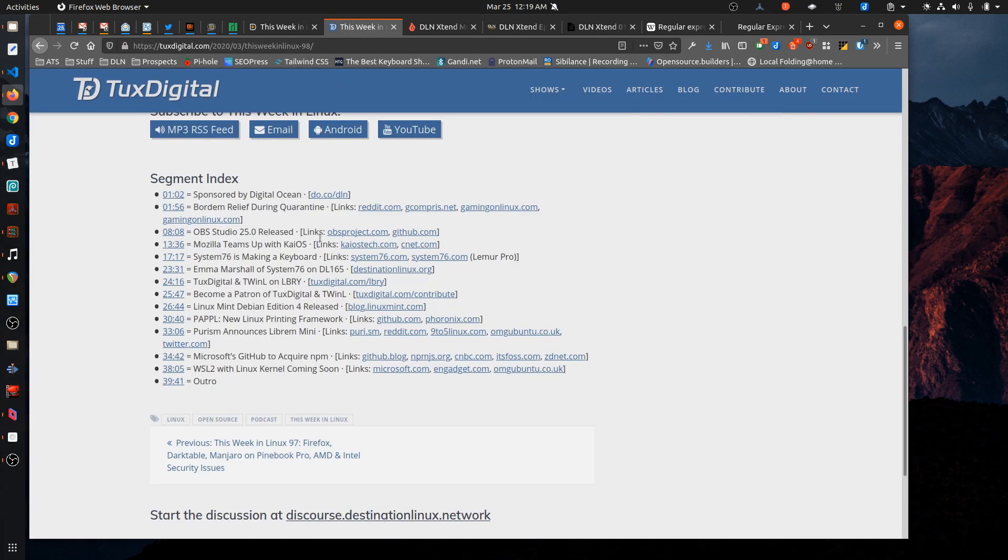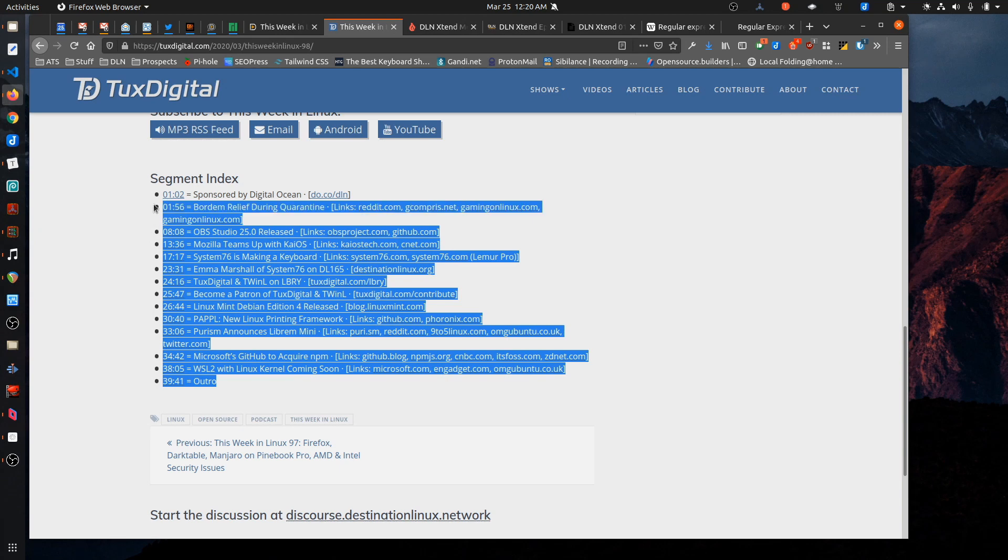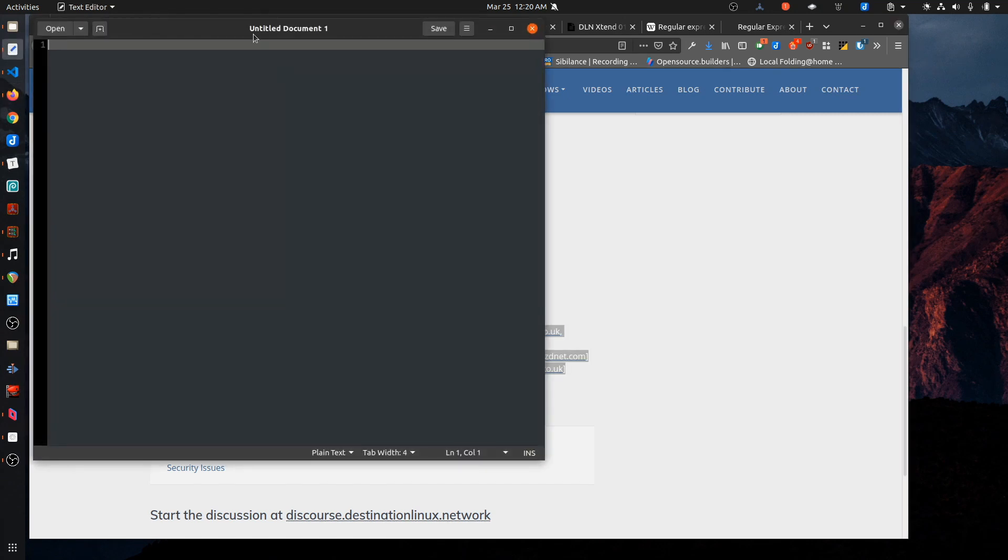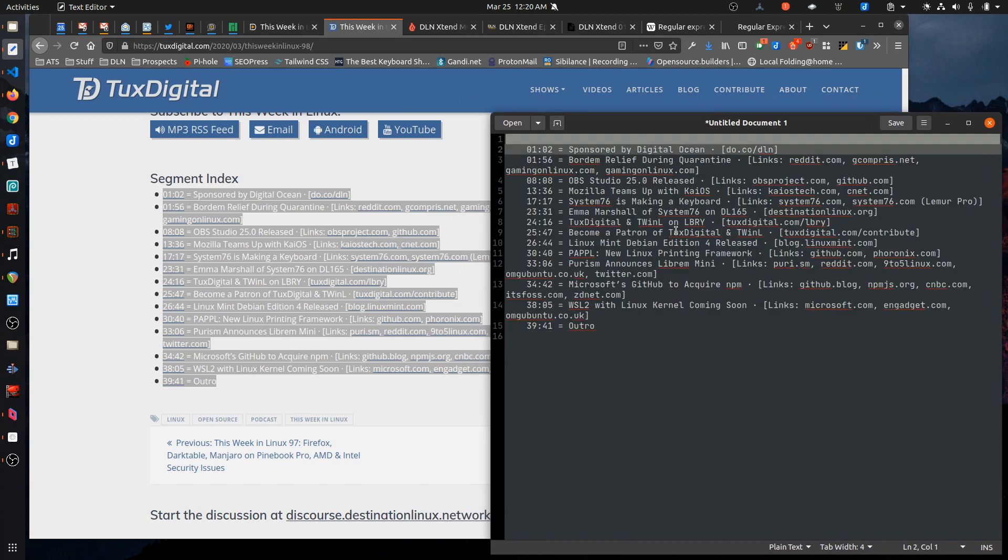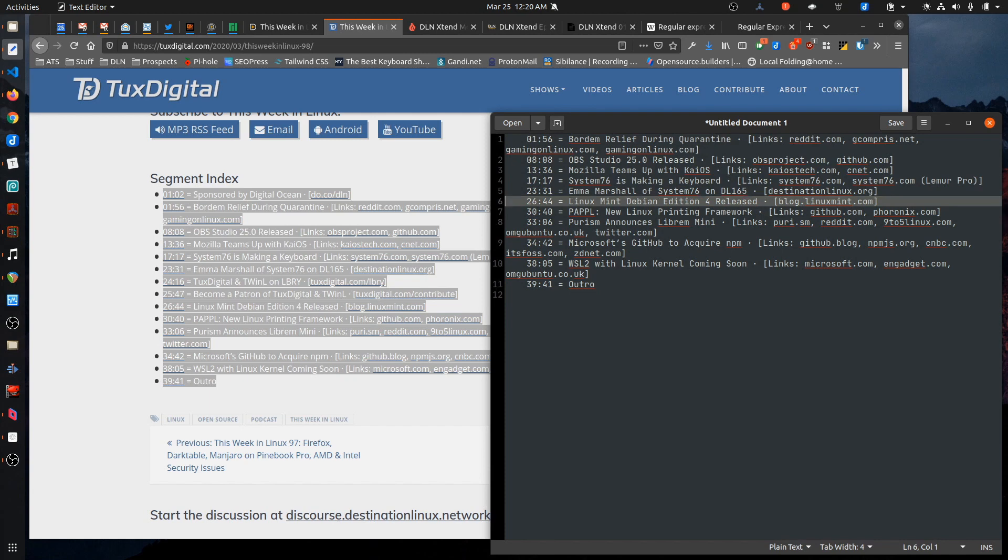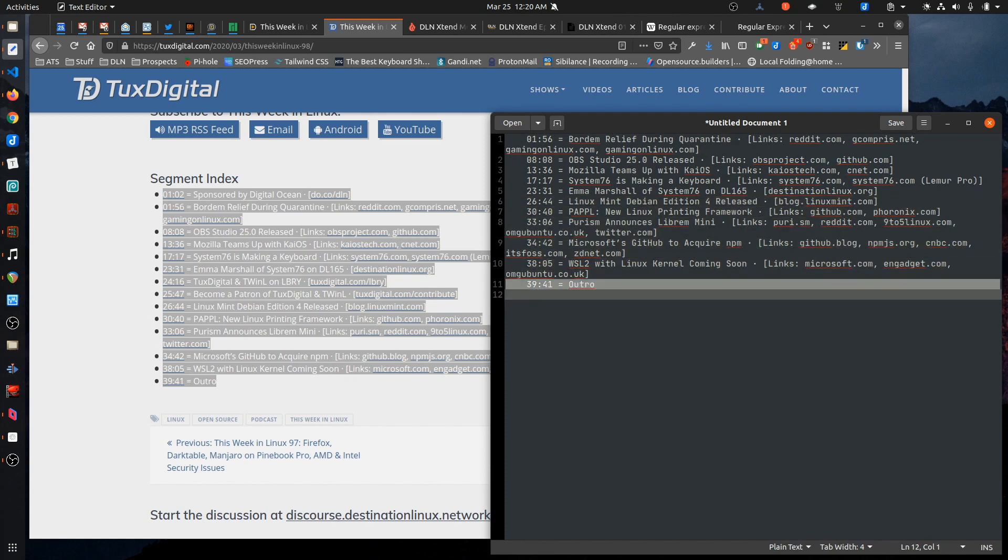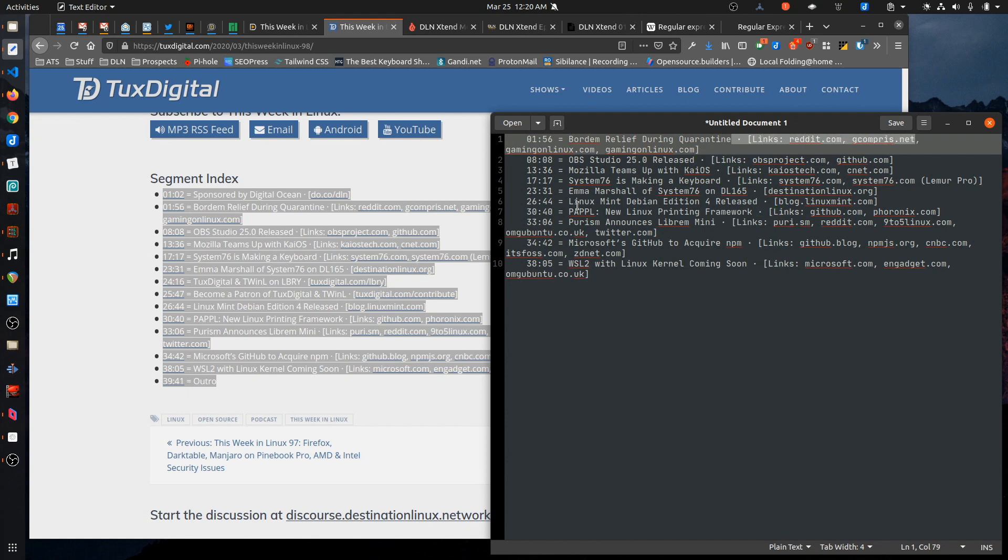Michael does a really good job of putting together his show notes. He includes a segment index, which is great because then you know where to jump to if you want to listen to a specific topic. In my case, I really just want the topic name itself. I also don't want the links, but I also don't want to type this out again. So what I'm going to do is just copy this, bring it into gedit, and I'll clean up a couple things to start. Just take out the items that I really don't need. And that leaves me with this block of text that I want to clean again, this first part and the last part.